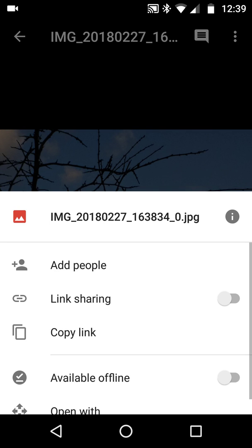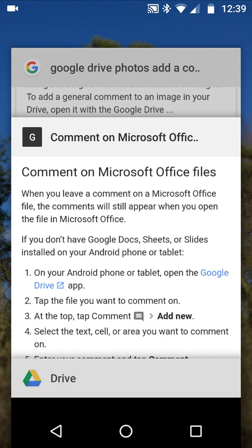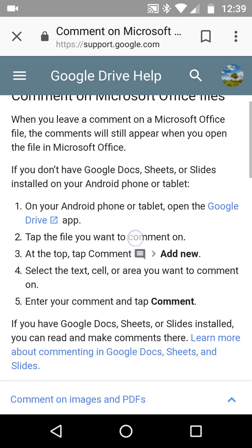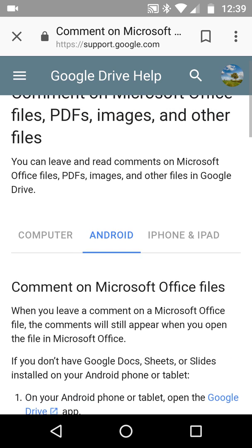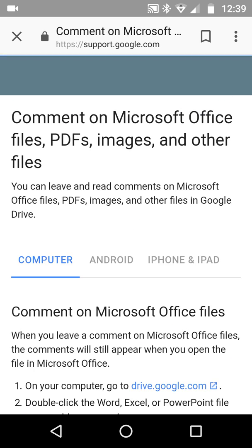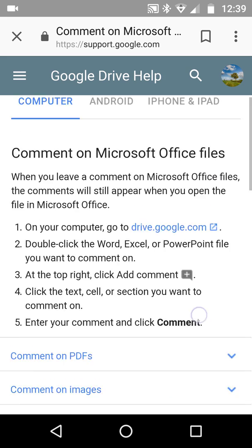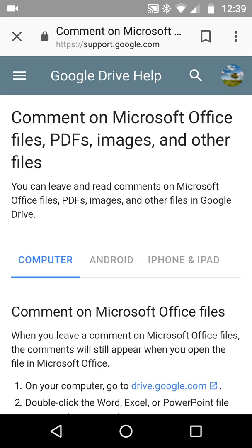You can add people, you can copy it, you can do whatever — this is Google Drive, remember, not Google Photos. I found this out by accident this morning. Computer instructions — I'll put these in the link — and it works on Android, iPhone, whatever.